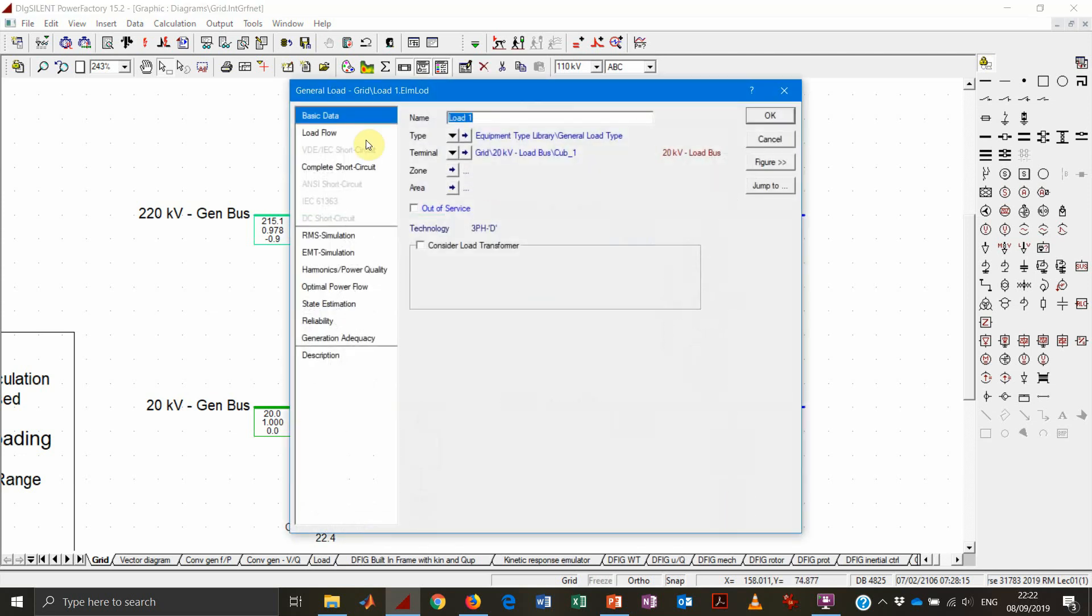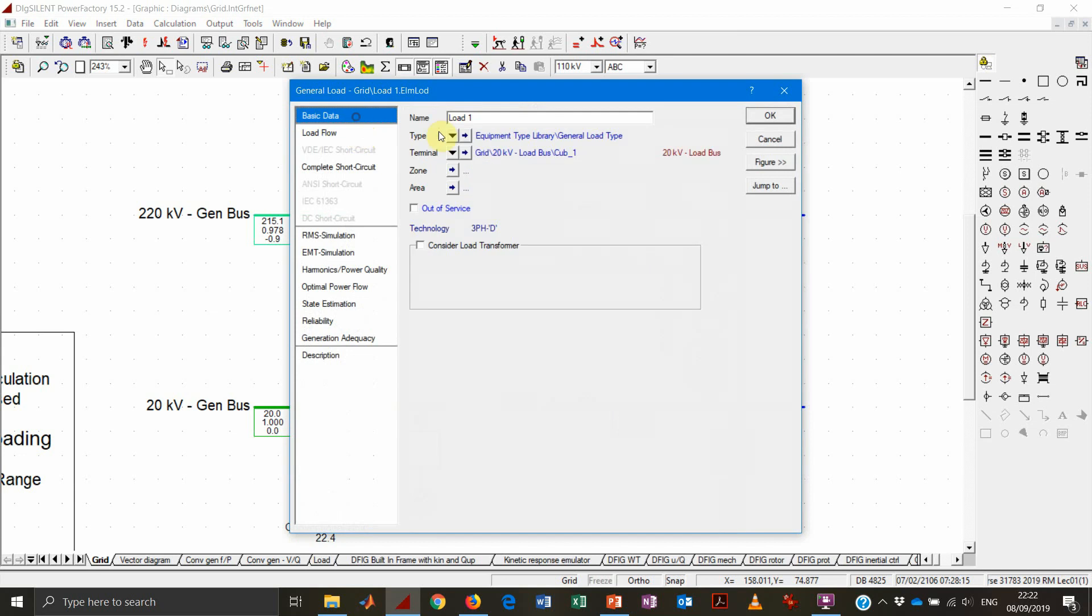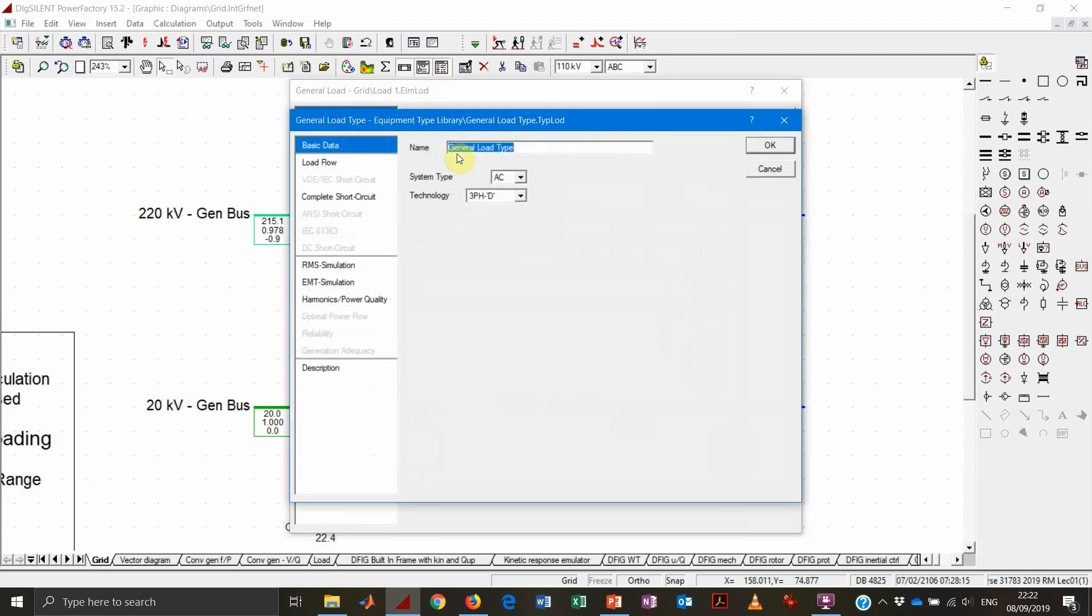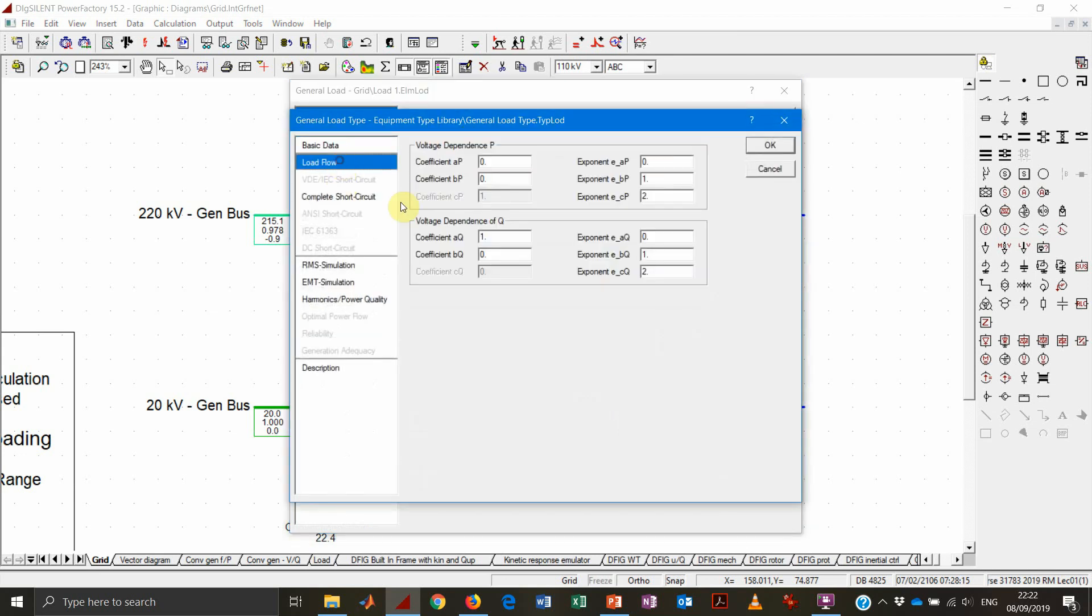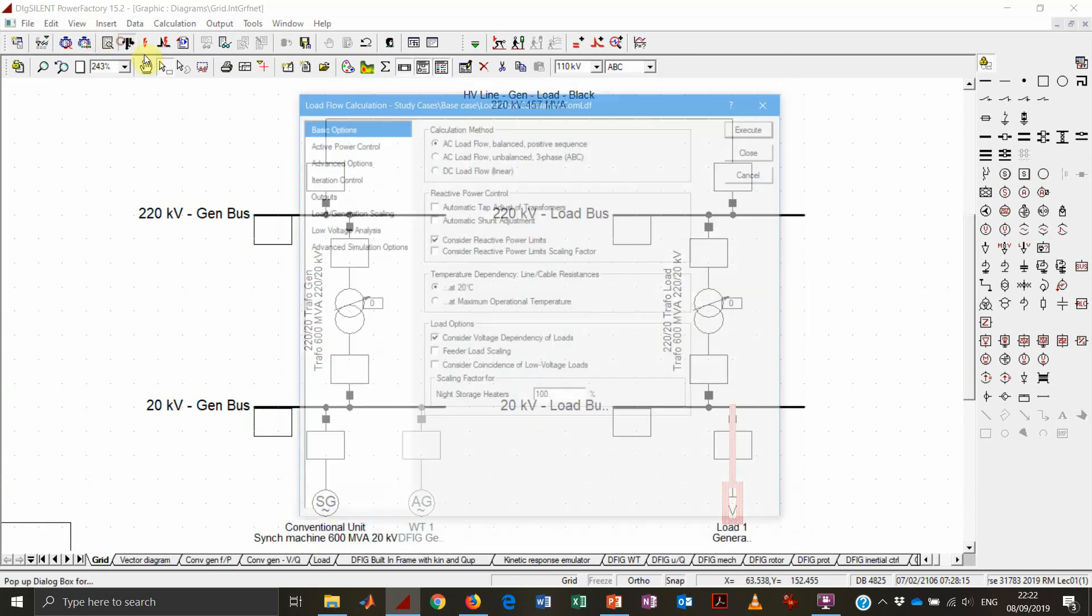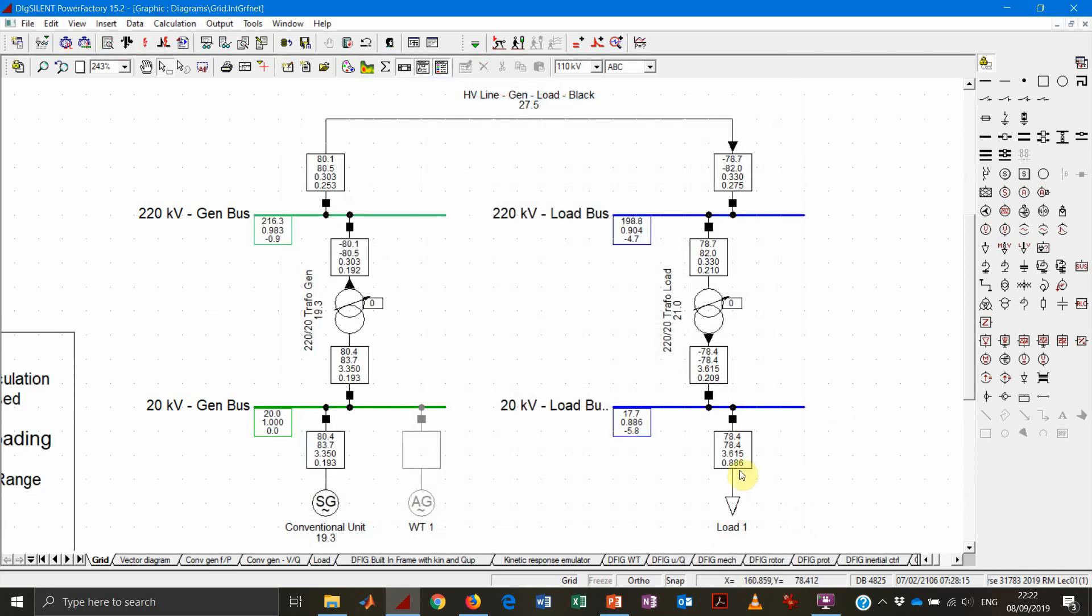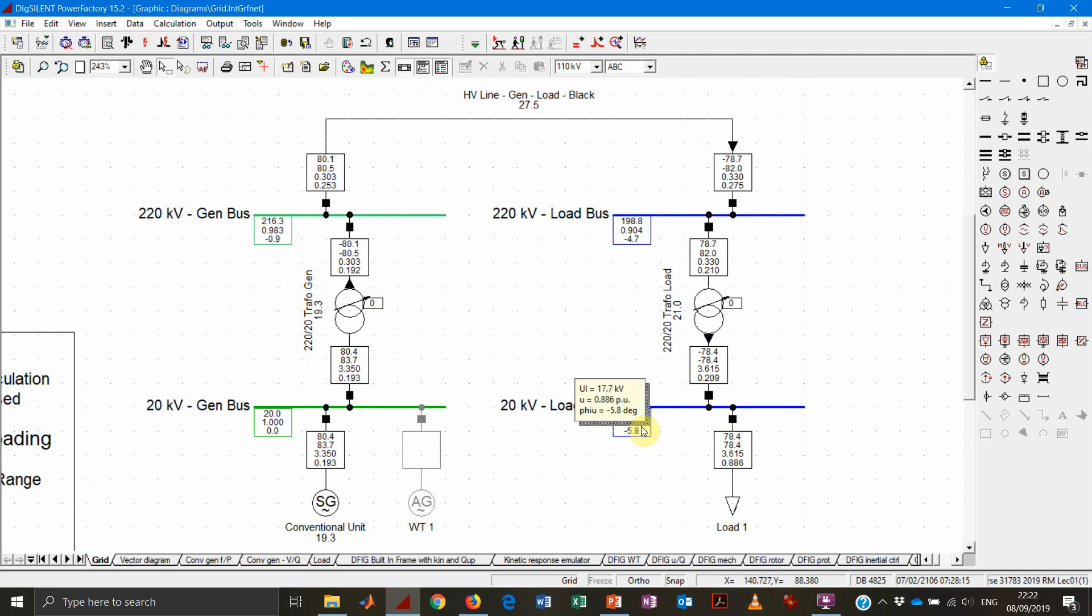Because for instance, if actually this load has a quadratic dependency on the reactive power, then we will experience a lower consumption in case of lower voltage values, which of course will result in a higher voltage compared to before.